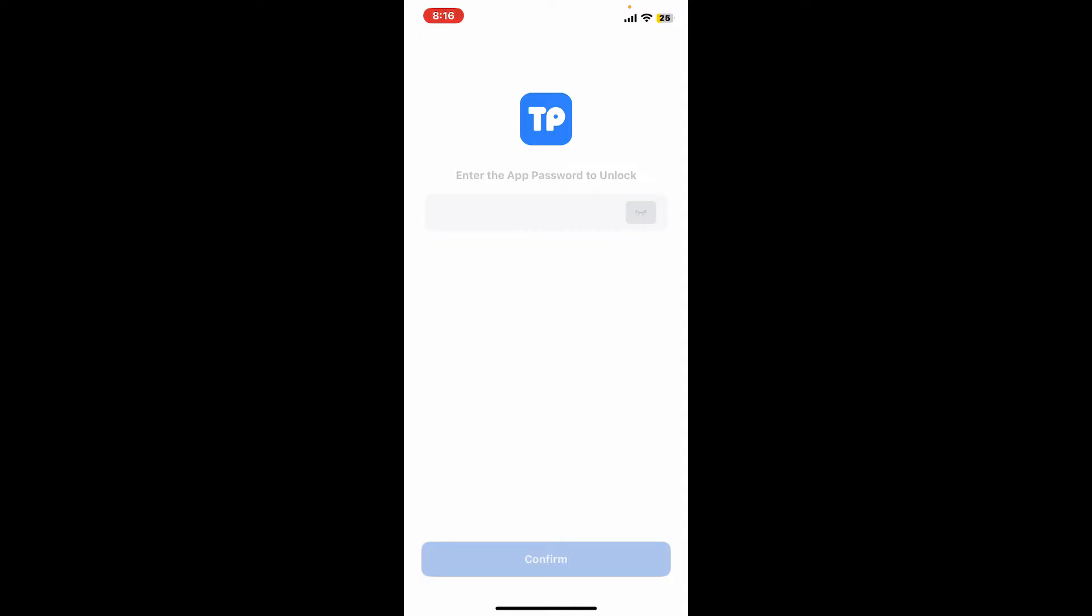If you haven't backed up your mnemonic phrases, then unfortunately I will have to tell you that you have lost access to your wallet. But if you've previously backed up your mnemonic phrases, then all you need to do is press and hold the Token Pocket application from your app drawer.